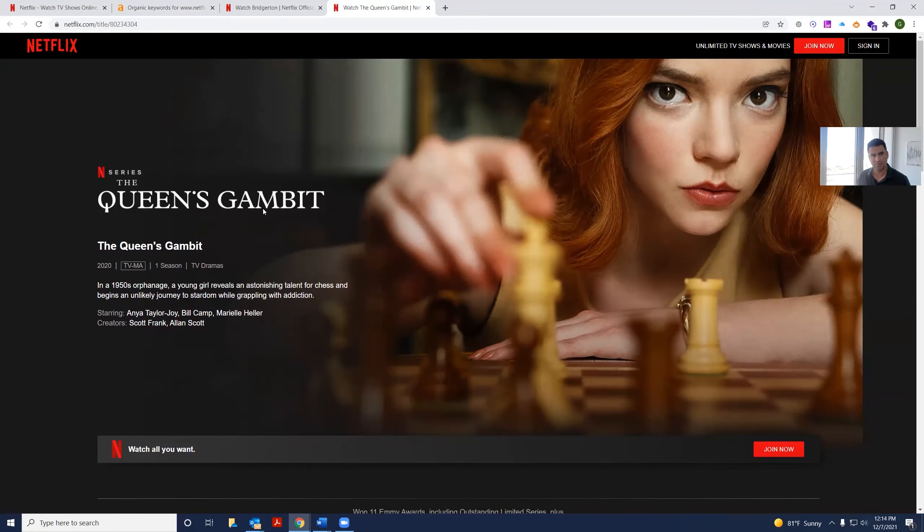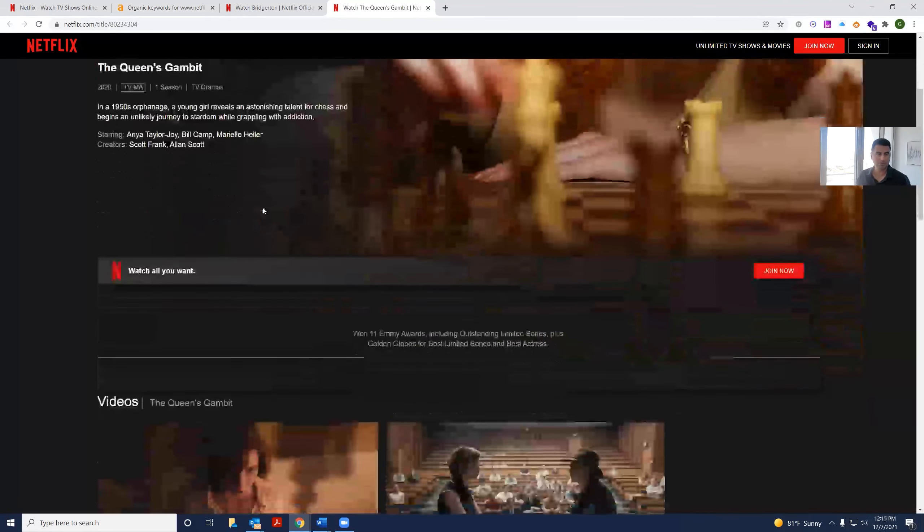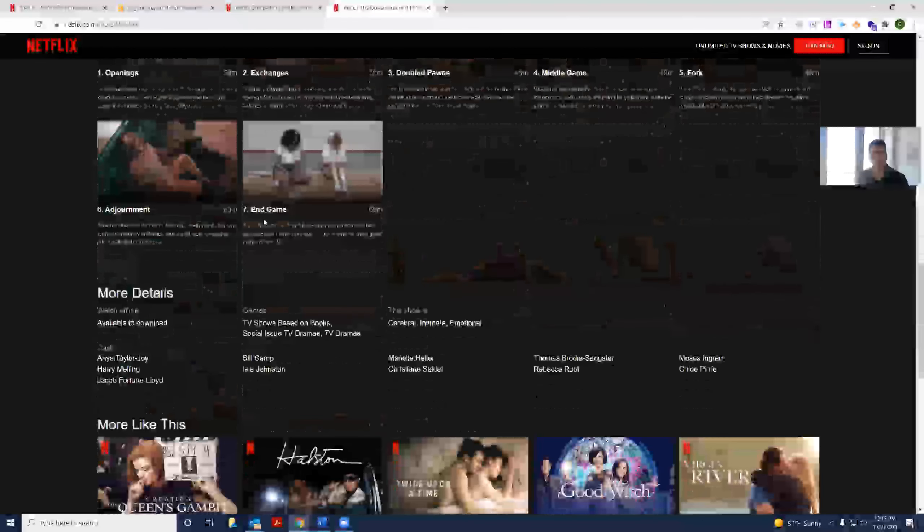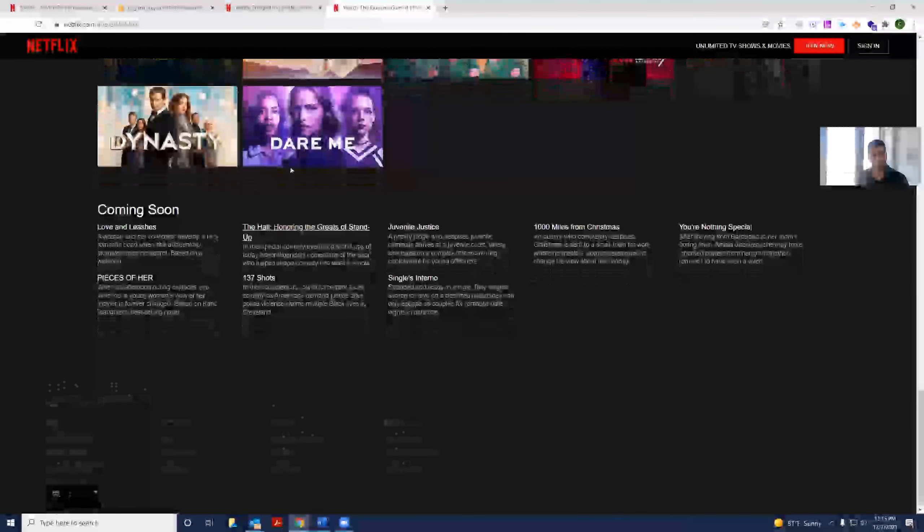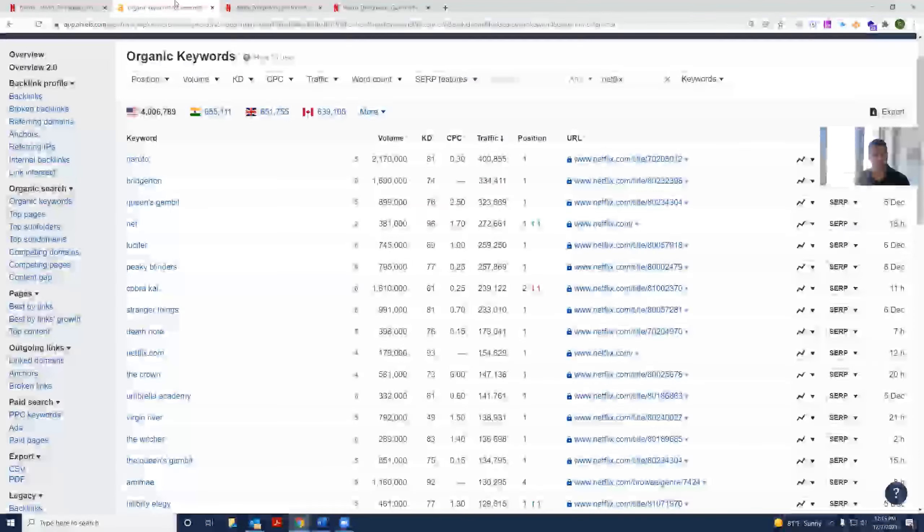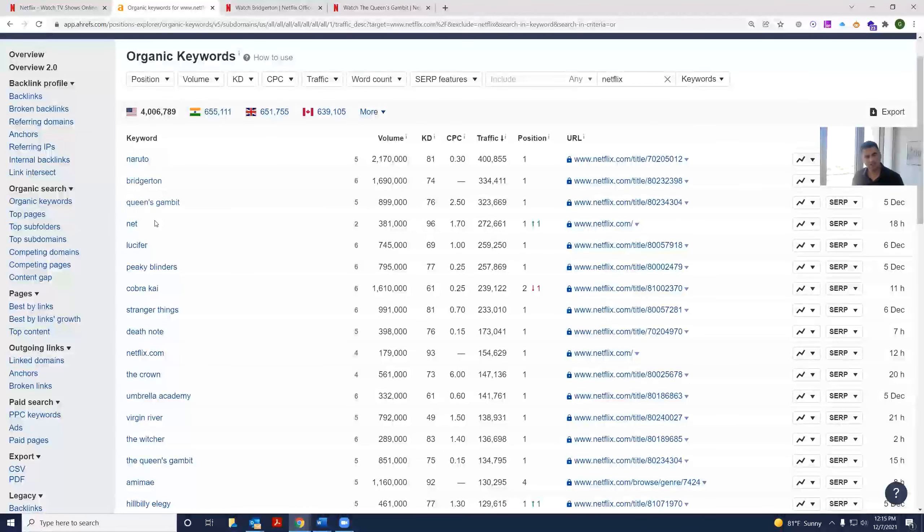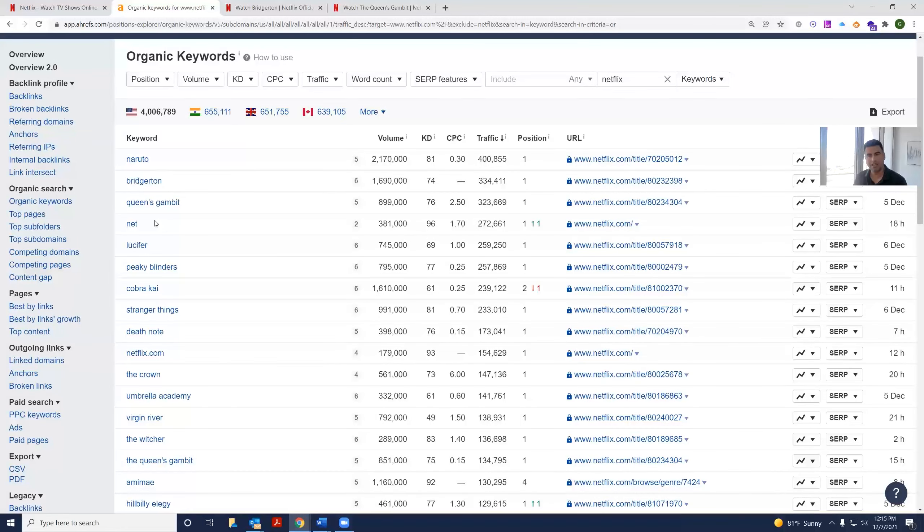So here's Queen's Gambit. It's a Netflix original show. Obviously, that's where you'll find it. You could see the content here that's visible to Google. So it ranks for a lot of the shows that it carries. And that's where its ranking comes from.